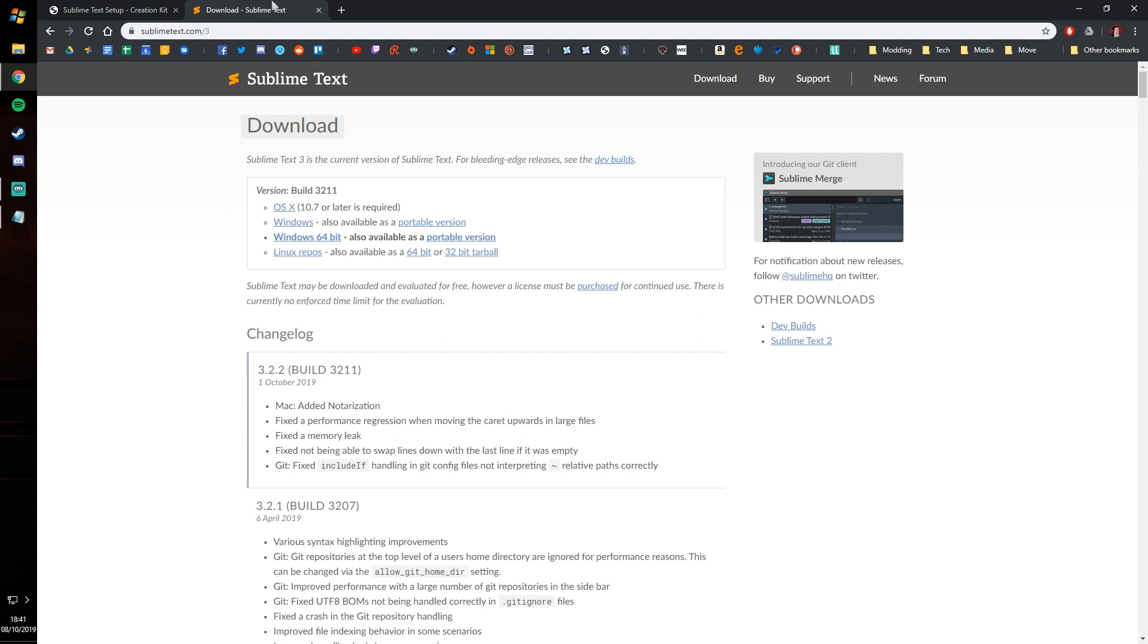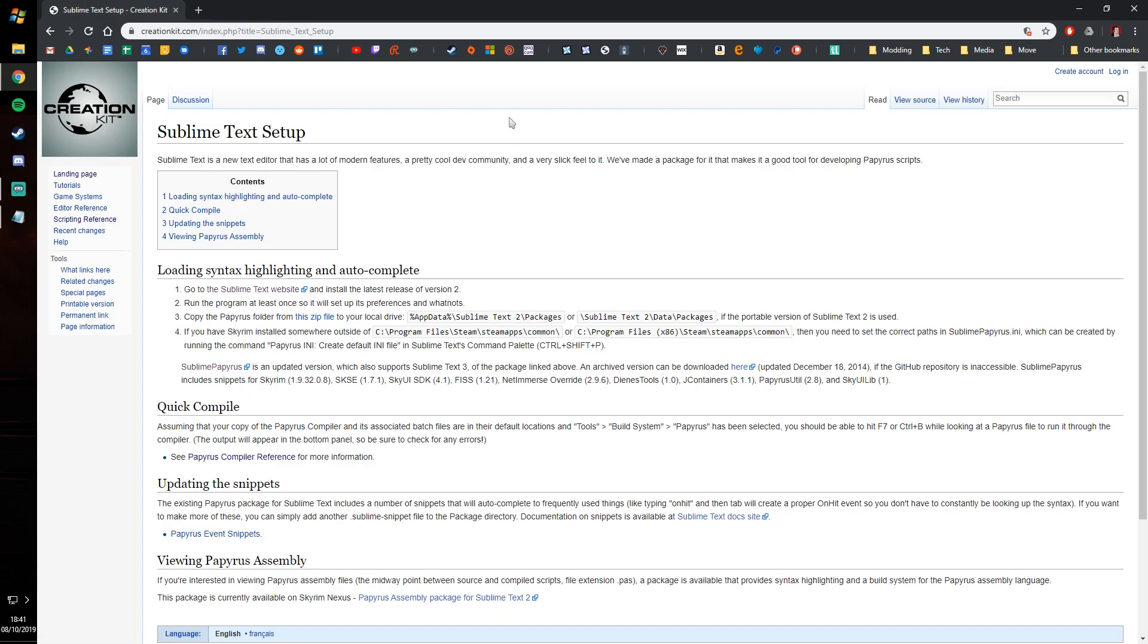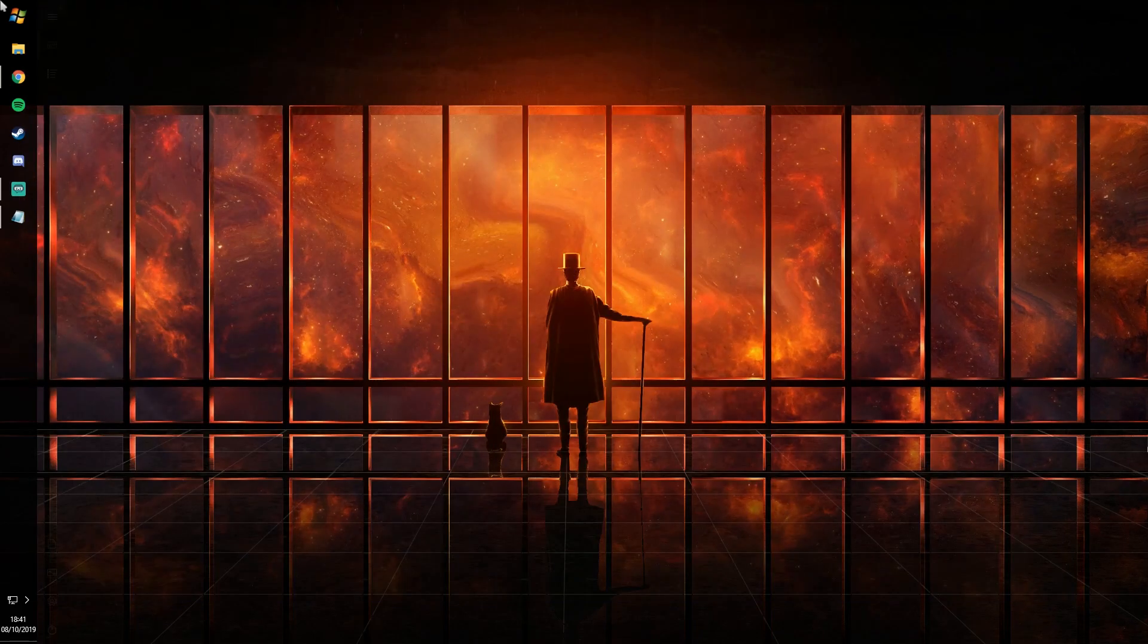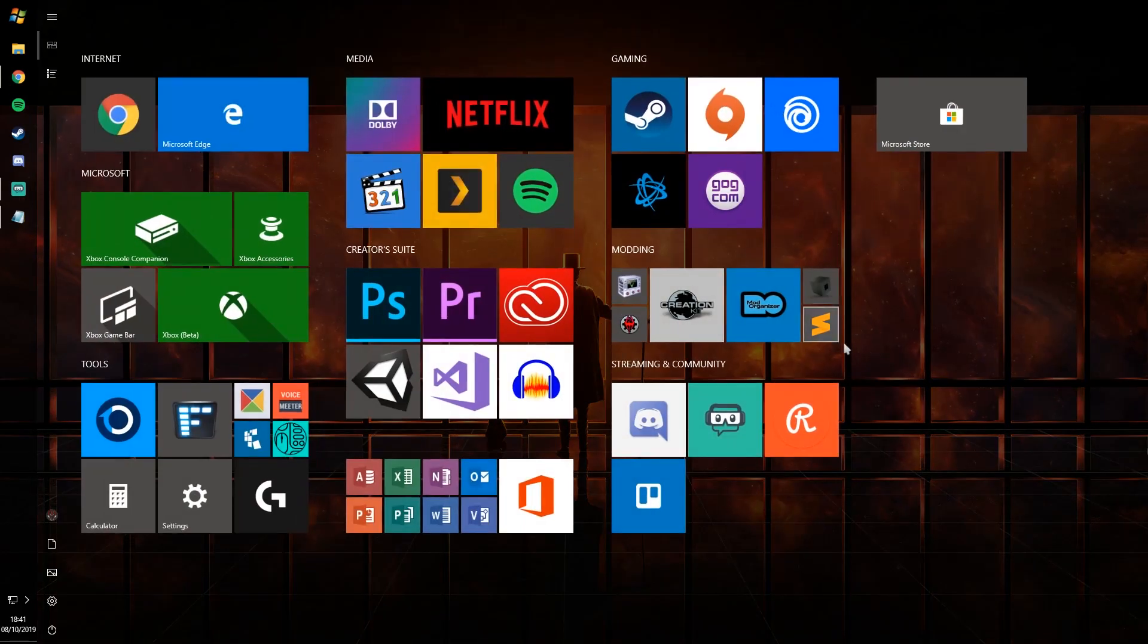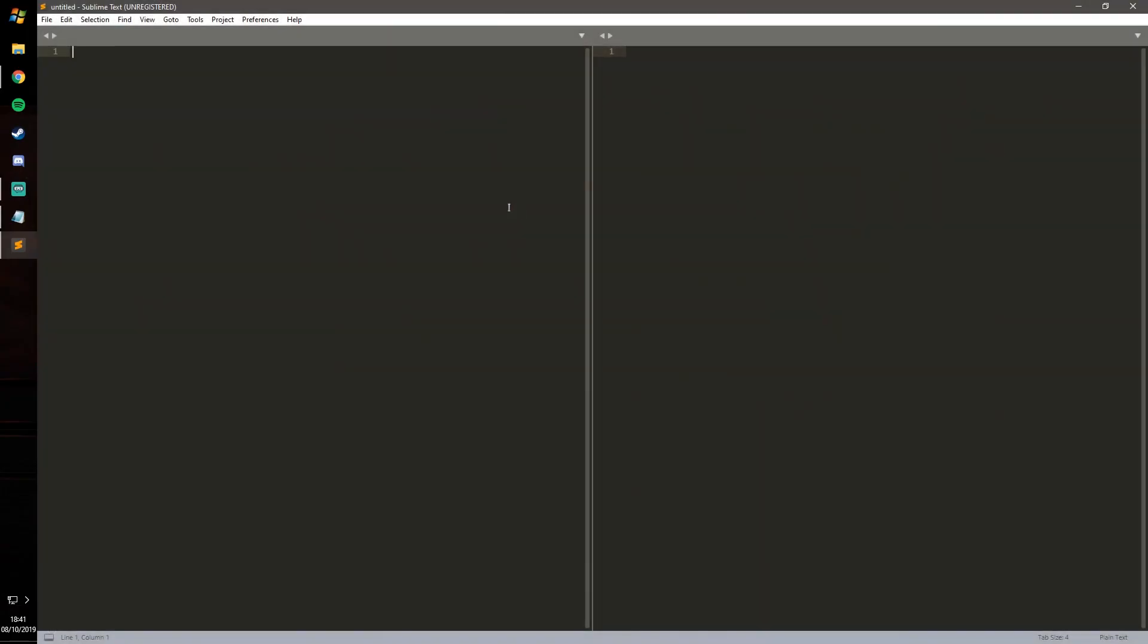Of course I've already gone ahead and downloaded that and got it installed, so what you'll need to do once it's installed is load it up for the first time. You might get a few bits of mumbo jumbo to go through but then it should be good to go.